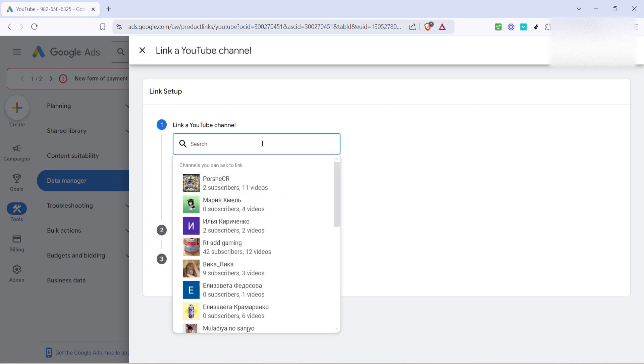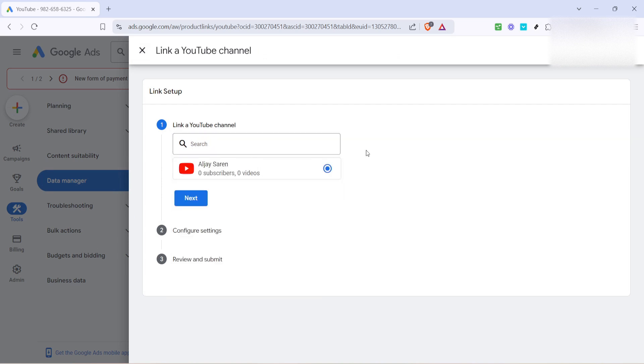At this stage, you'll be prompted to enter your YouTube channel name. Make sure you type this in correctly, as accuracy is key to ensuring the right channel is linked.